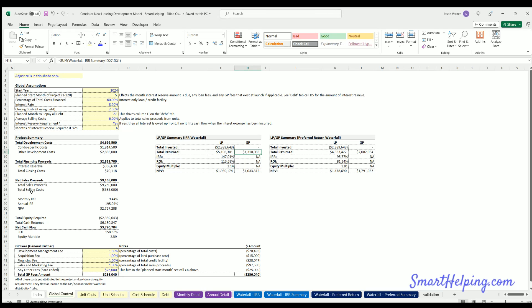Hello, welcome everybody. Jay here from SmartHelping.com. I've got a quick update on the condo development model. It's a more recent real estate model template I've built, and it's for building out new housing developments, condos, and then selling them. I've got a different version for development and rent, but this is development and sell.